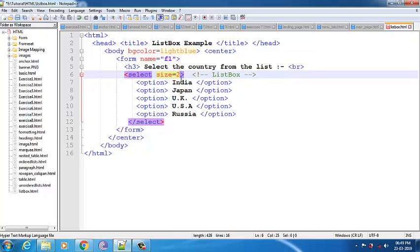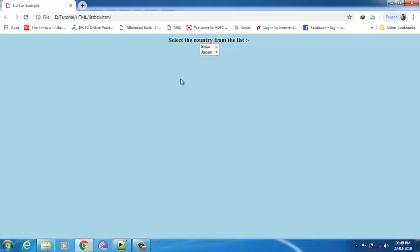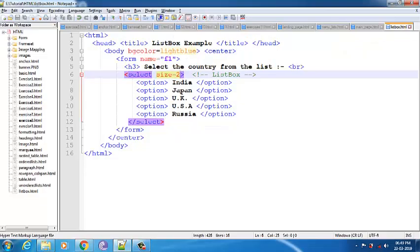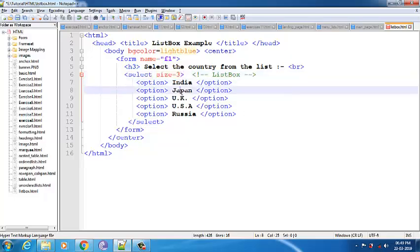If I give size equal to 2, save with Ctrl+S, then Alt+Tab and F5 — right now by default it will show me two options and to see the remaining I need to scroll down. This size option is available in the select tag — whatever size you give, it will show me that many details.